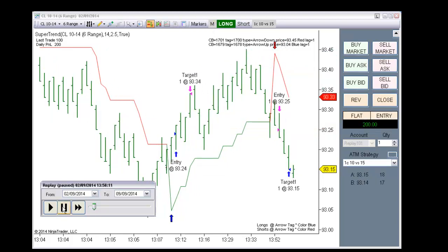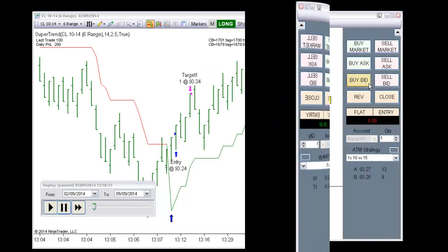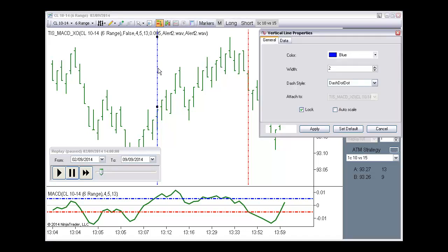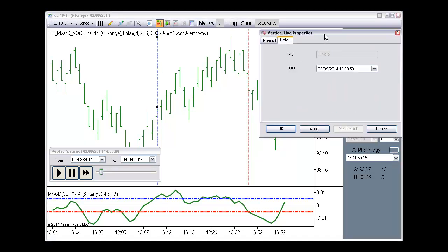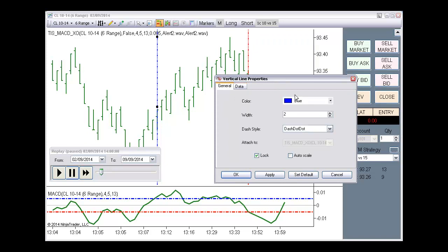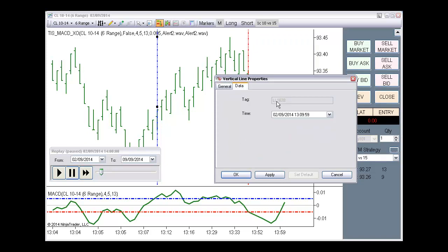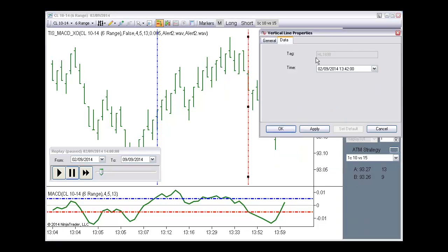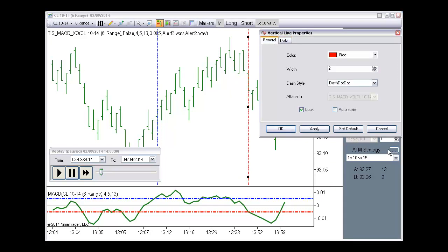Let's go to another example. This is a classic MACD crossover. As you can see when the MACD crosses over a positive level, it fires a long vertical line, a blue vertical line. When it crosses below a negative line, it fires a red vertical line. We can see the info of those markers. It is blue, a vertical line. And has the tag name LL and a number. The short signal has the tag name HL and a number. And it is color red.